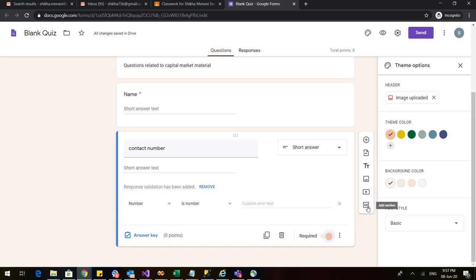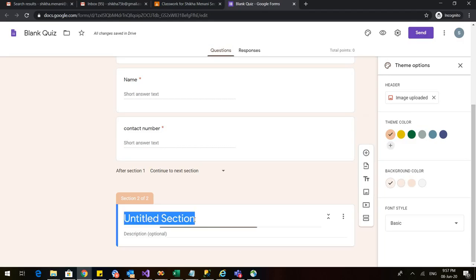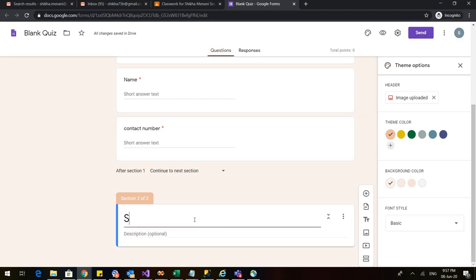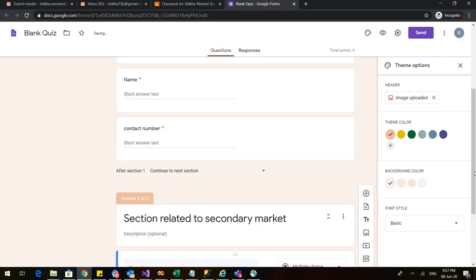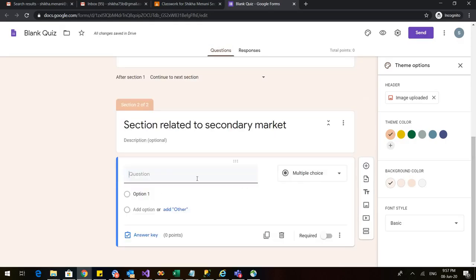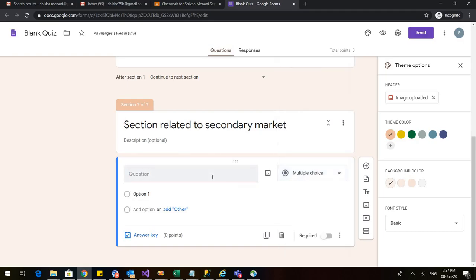So I click on this and it adds a new section to my quiz. Again I can rename this particular section. So I can say section related to secondary market. I can give additional description if I want or I can simply add a question. Now when I add a question again I have various options. I can go for multiple choice. I can go for check boxes. I can go for drop down. But right now what I am doing is I am just inserting an image.